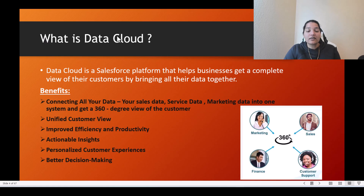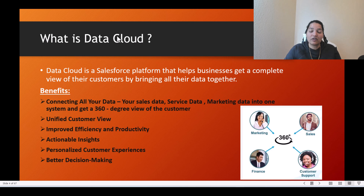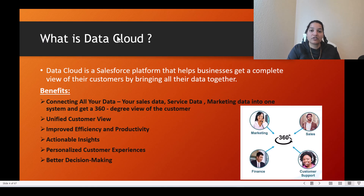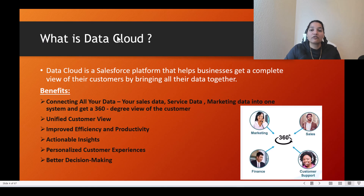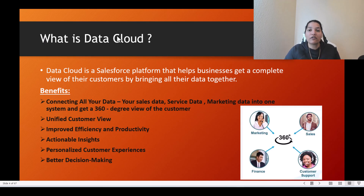Data Cloud is a Salesforce platform that helps businesses get a complete view of their customers by bringing all of their data together. If you have multiple systems where customer information is present, Data Cloud brings all that information from different systems into one place, and you get a 360-degree view of the customer.